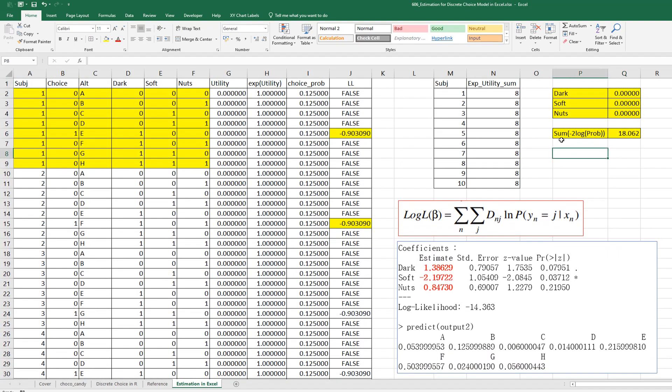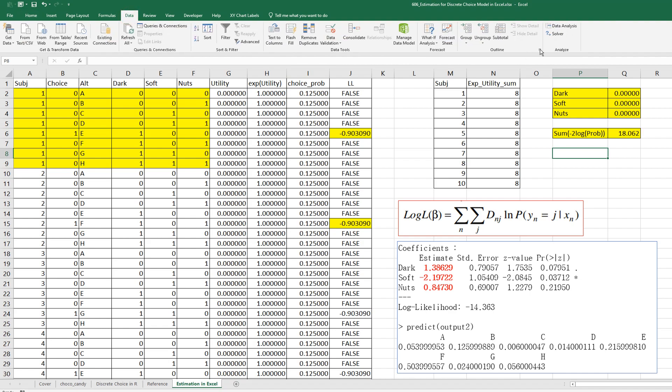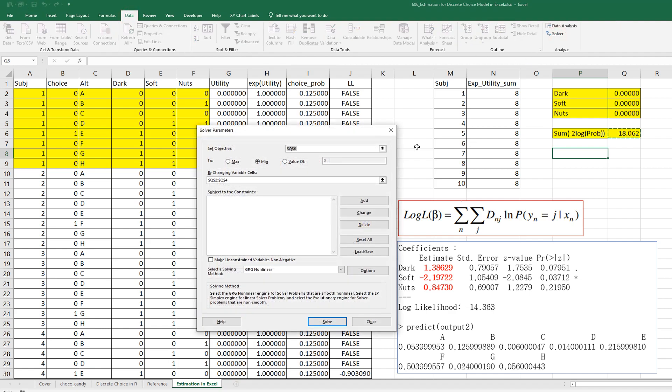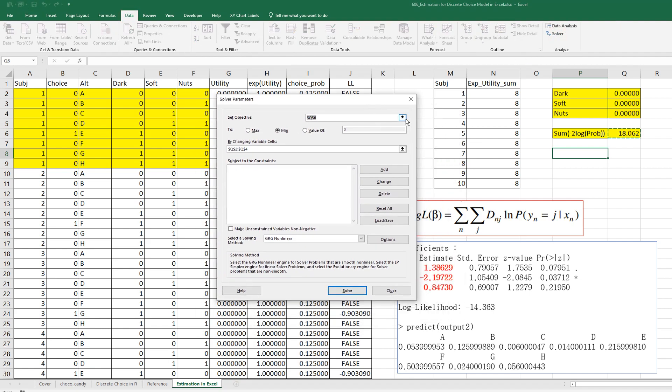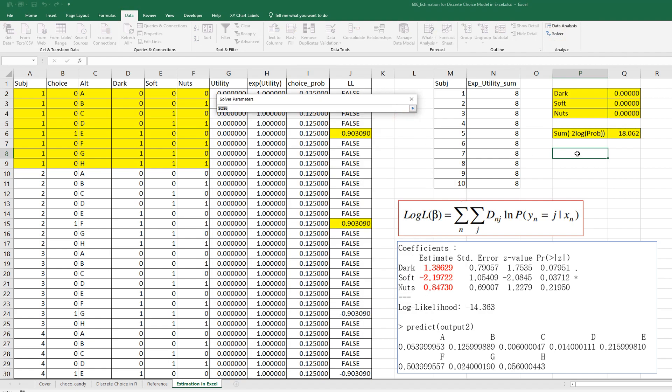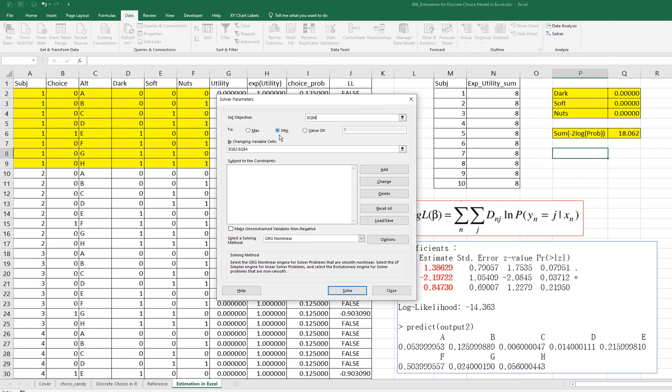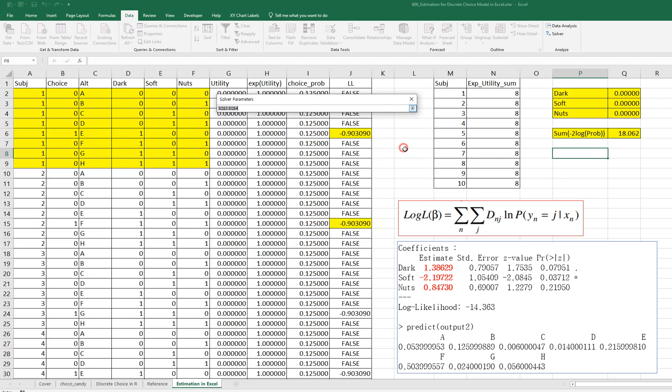And finally, let's use solver. So, go to data and solver and set objective from this cell. We want to minimize by changing these parameters estimates.